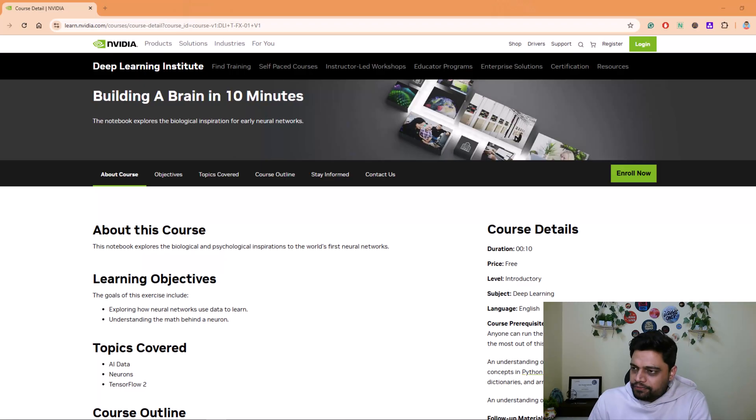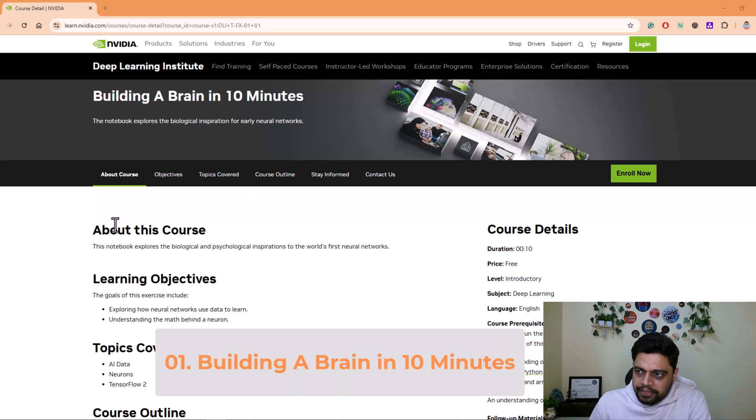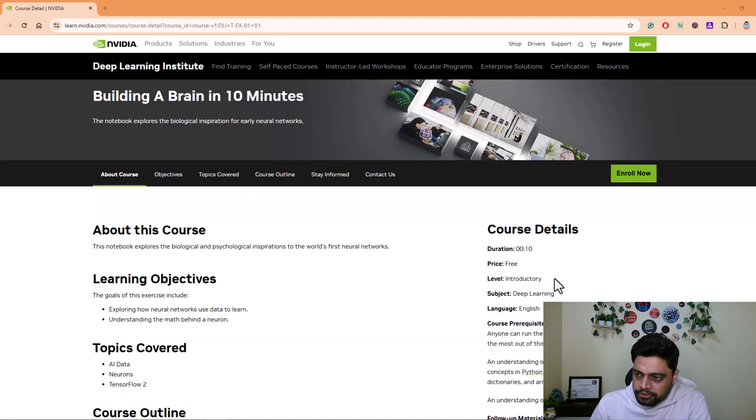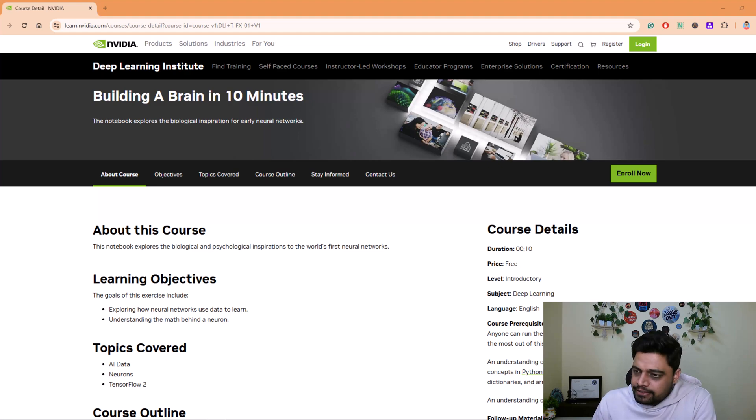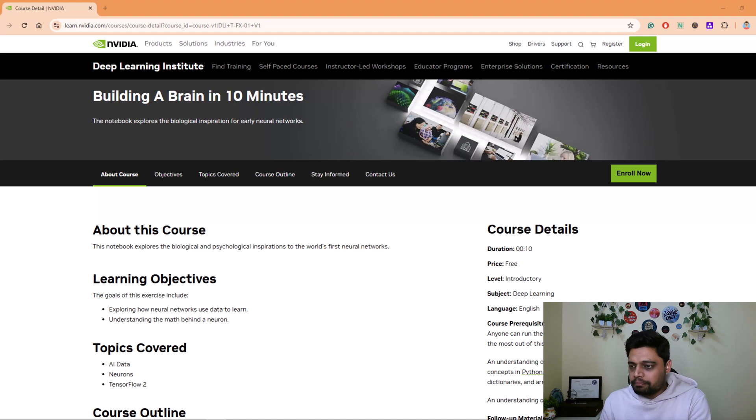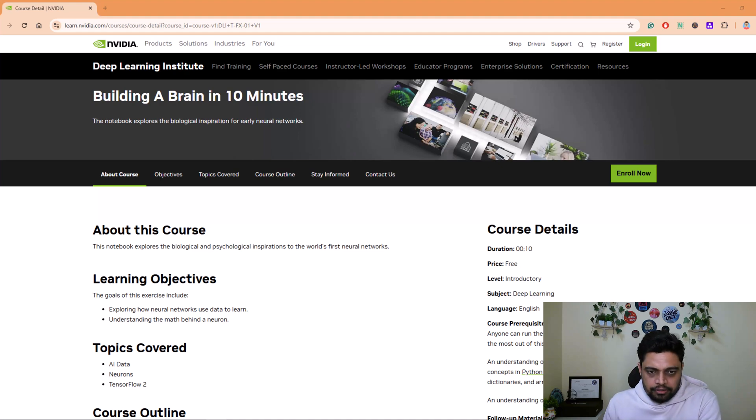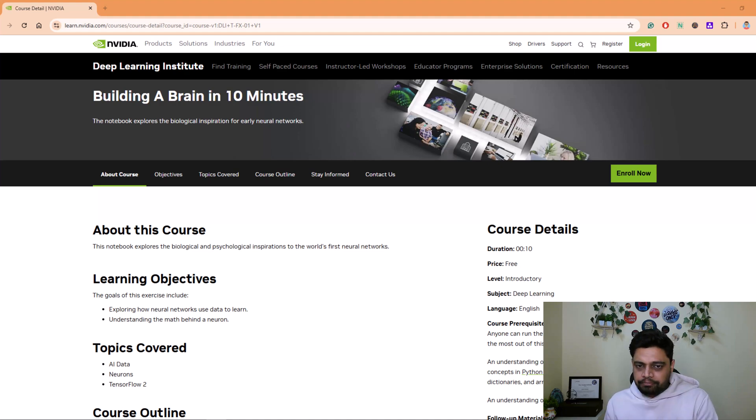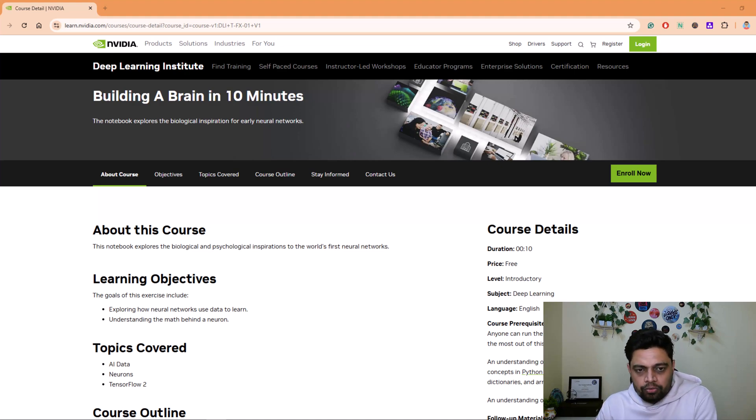Let's get onto the screen and let me show you what are those courses on a brief level and then you can decide which one to choose. The very first course that you can see on my screen is Building a Brain in 10 Minutes. As the name suggests, the duration of this course is 10 minutes. This is an excellent course if you want an introduction to neural networks, the background of modern AI.